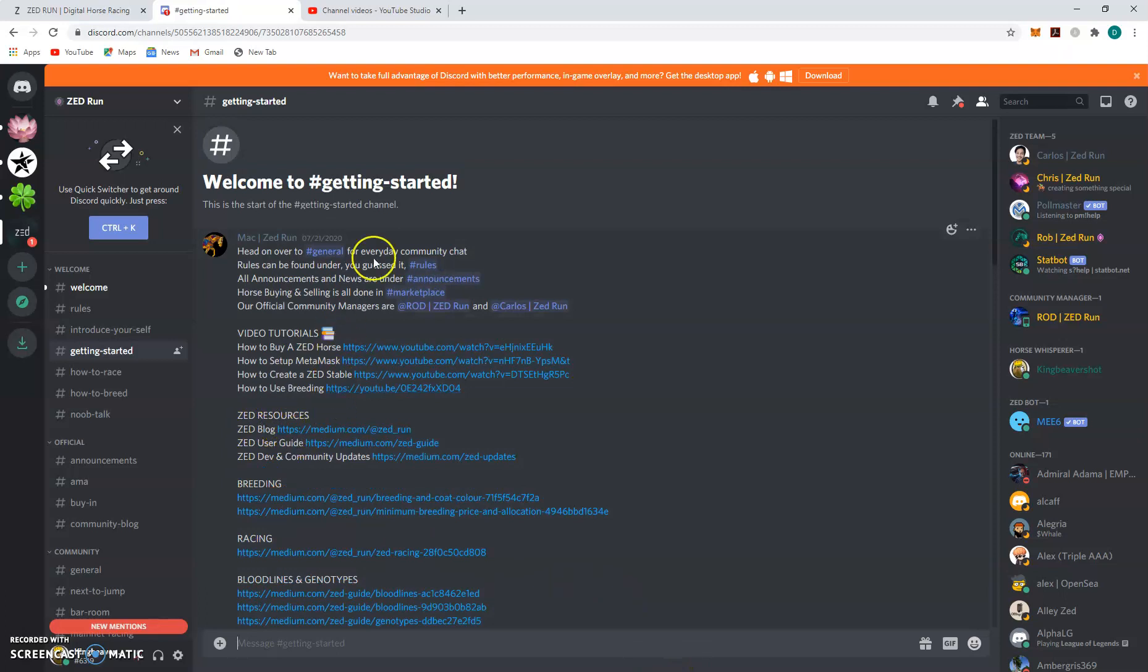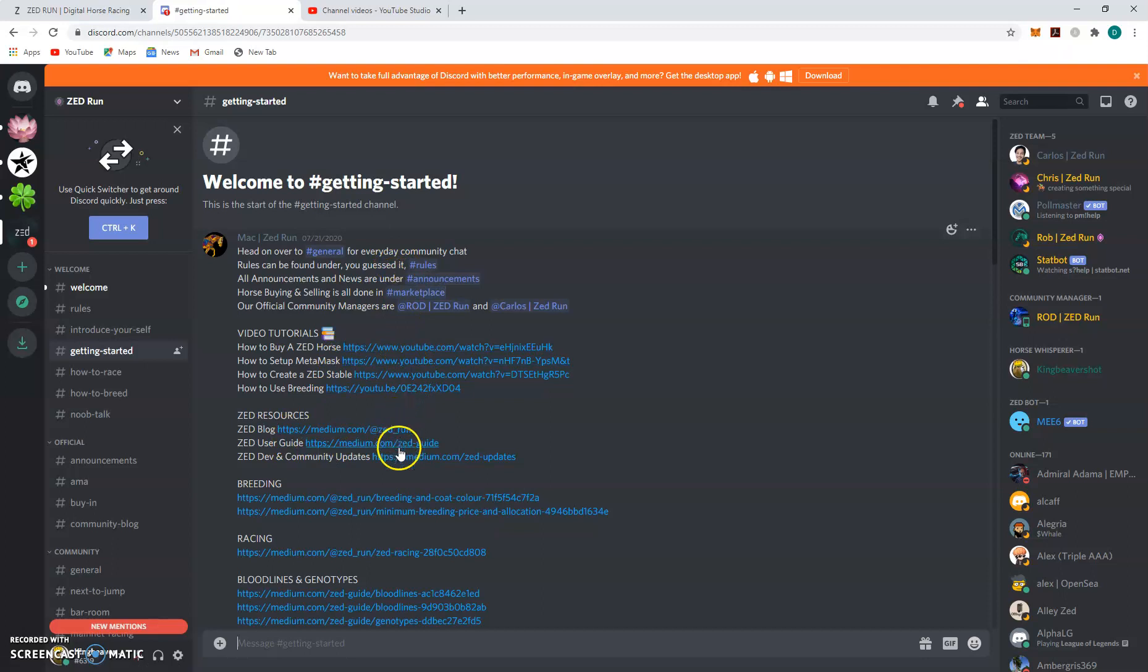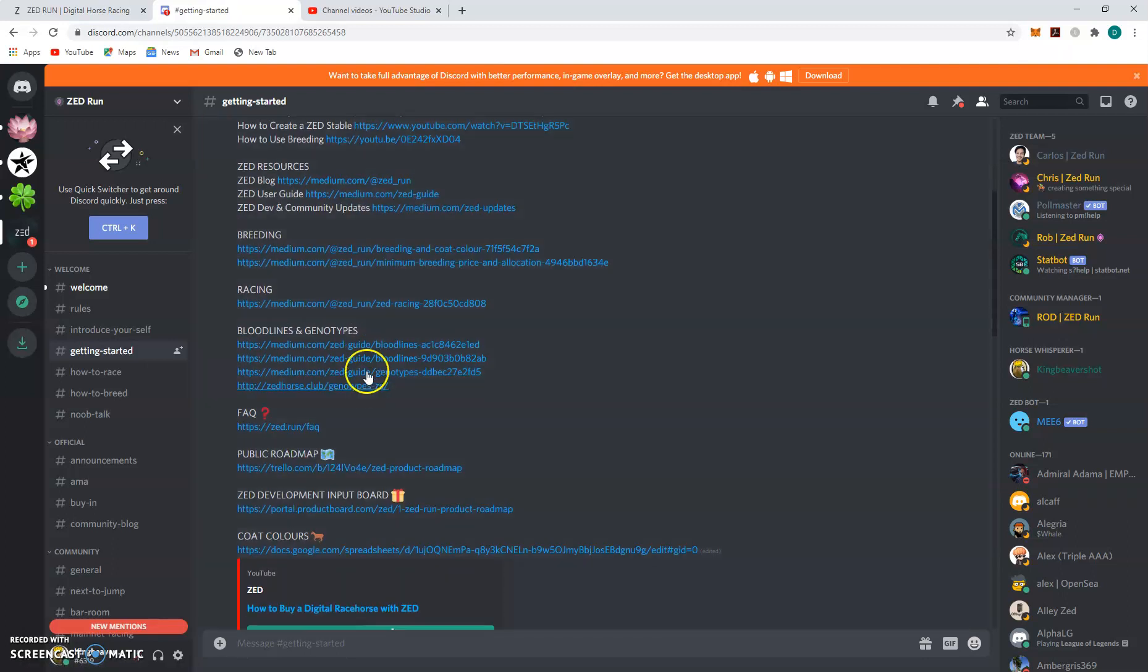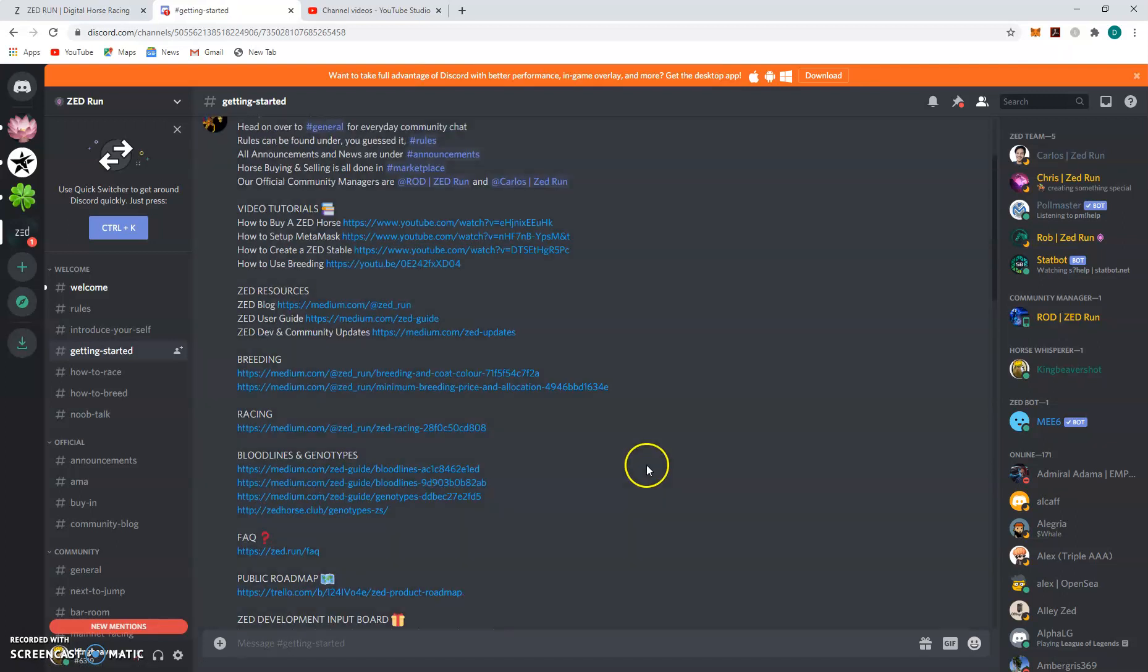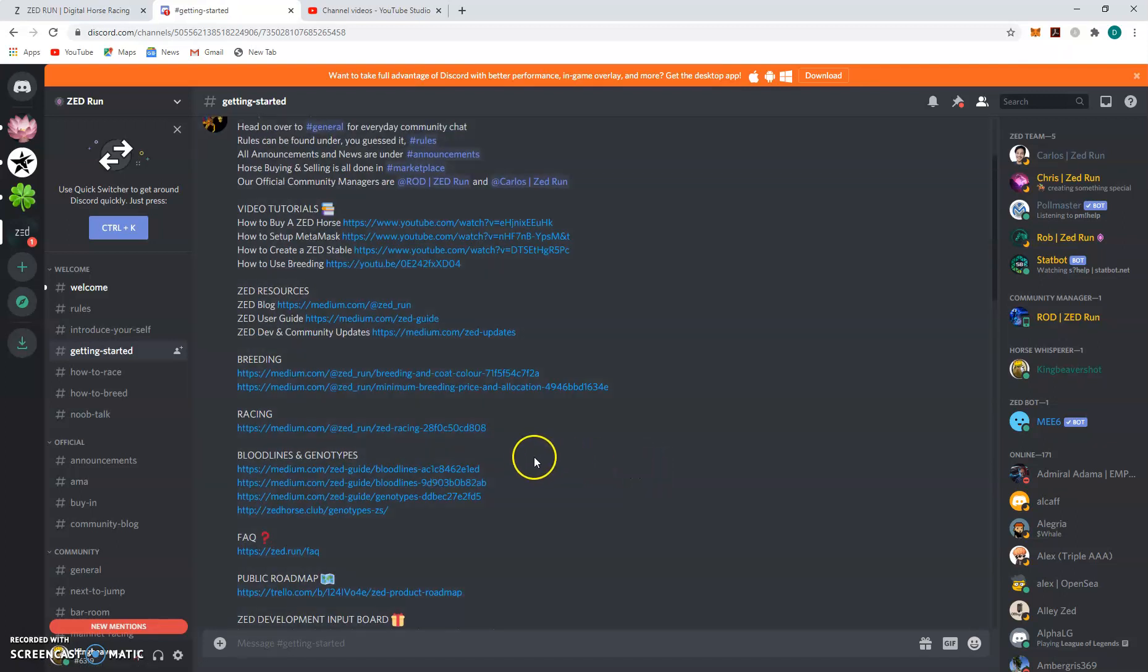So I can go in here. This is a good place to go because it's got tons of video tutorials, resources, reading, outracing words, the difference between bloodlines and genotypes, the whole shebang. But really what we're looking for is breeding price and allocation. You can go here, opens it up.